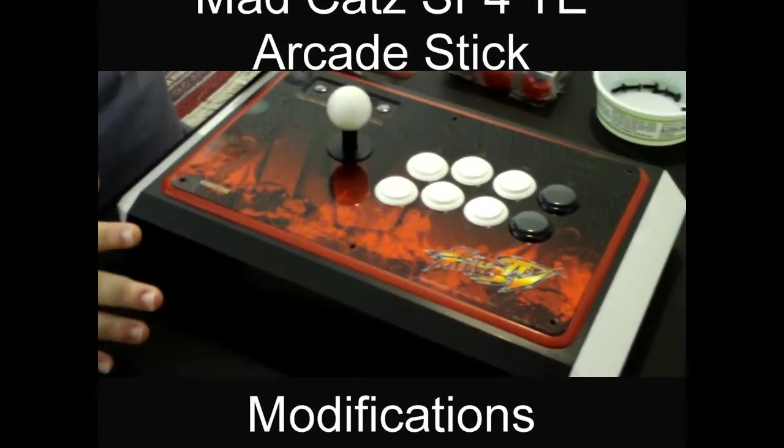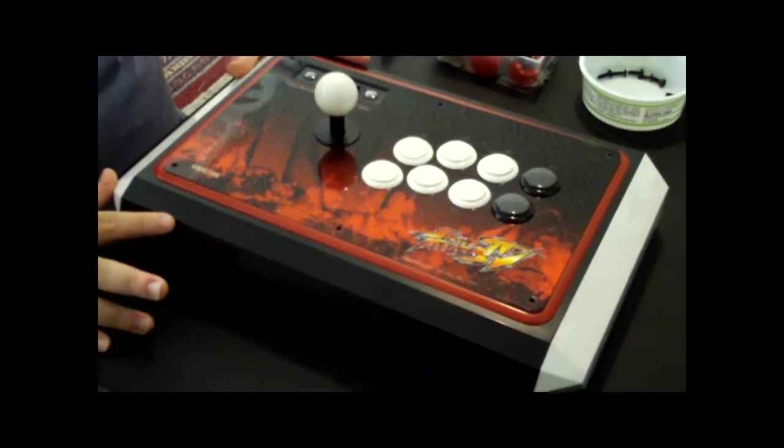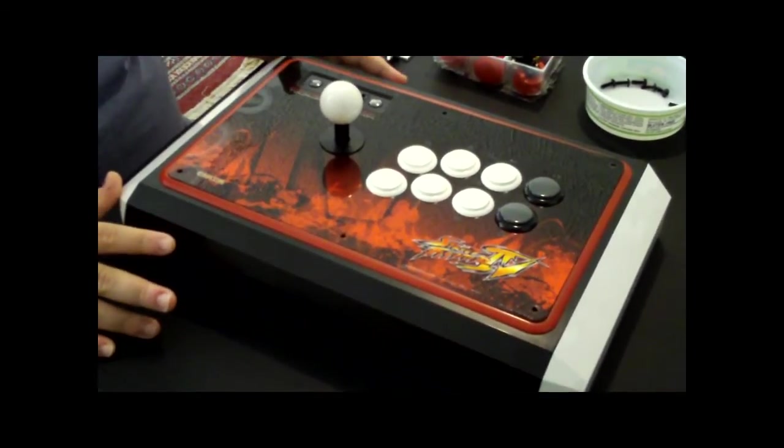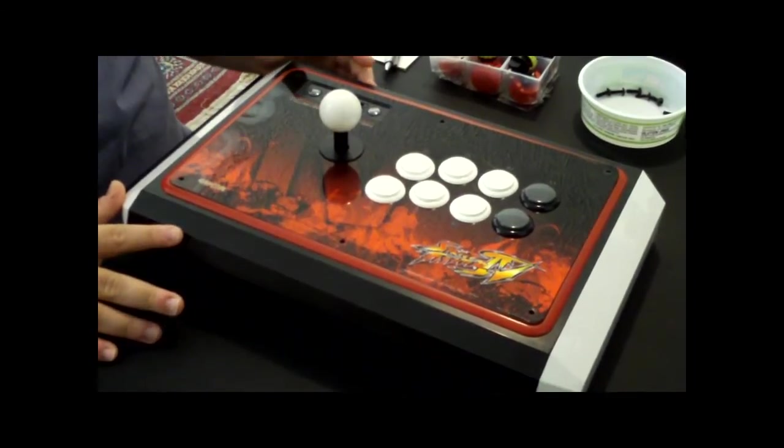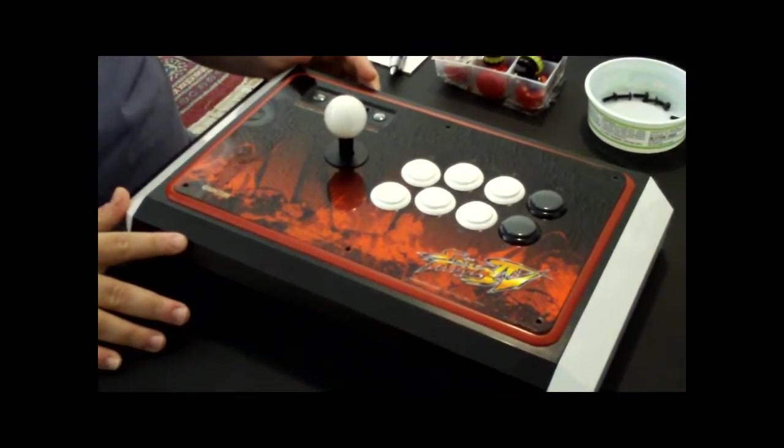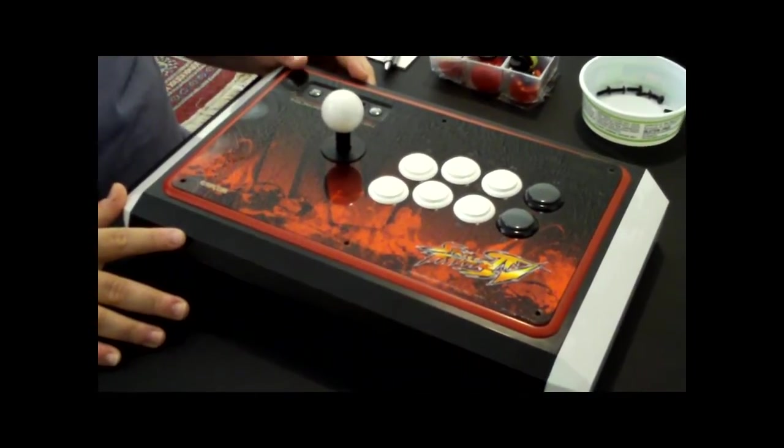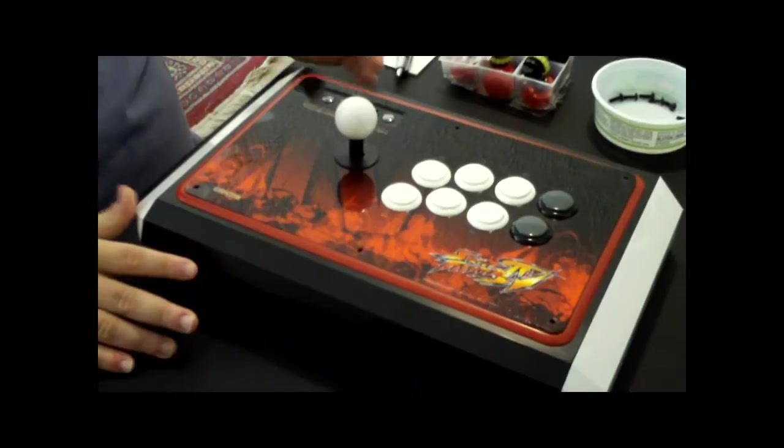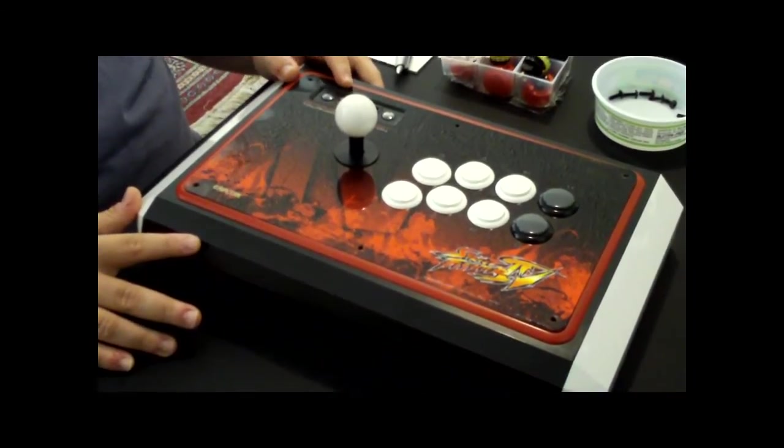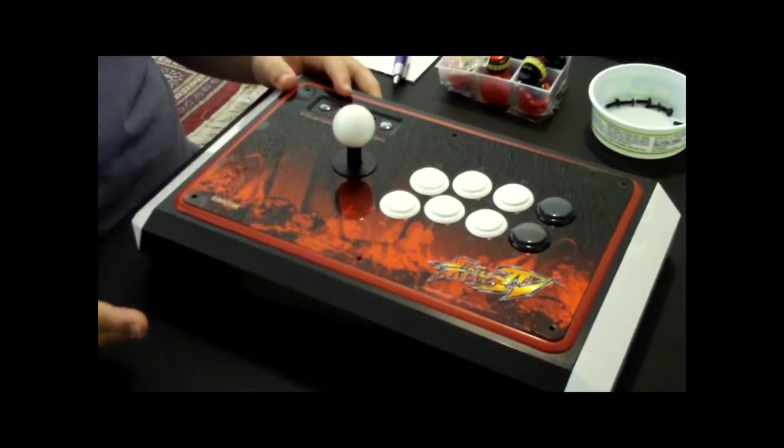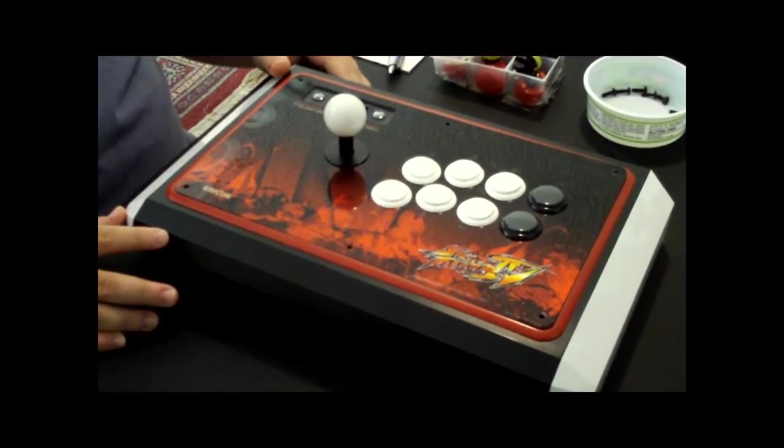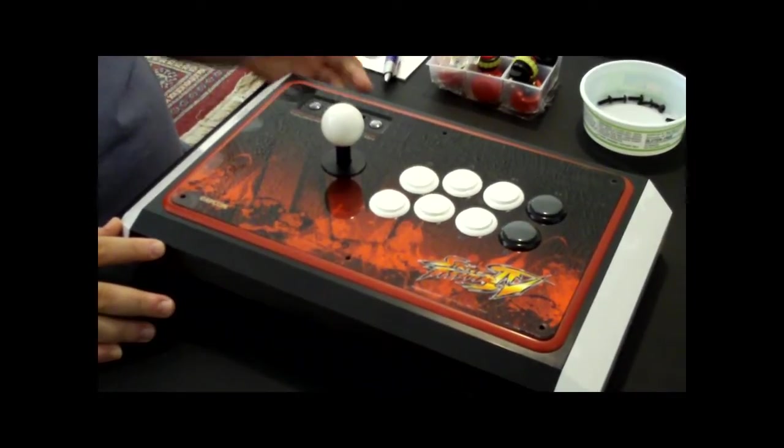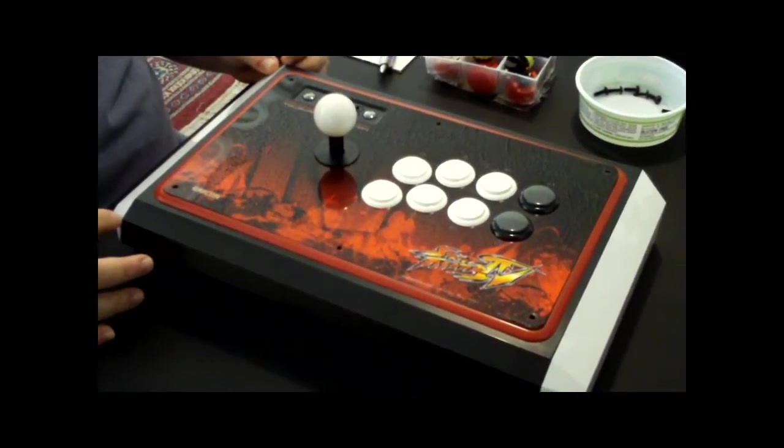In this video, I'm going to walk through the steps that I take when modding a Tournament Edition Madcats Street Fighter IV Arcade Stick. This is my first time ever doing anything like this, so I thought I'd give a few tips that I've picked up. I'm sure there's a lot of other places you can go to find more detailed analysis of how all this works, but this video is just a basic rundown.